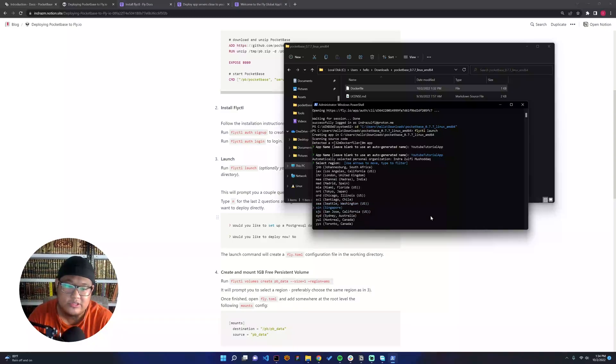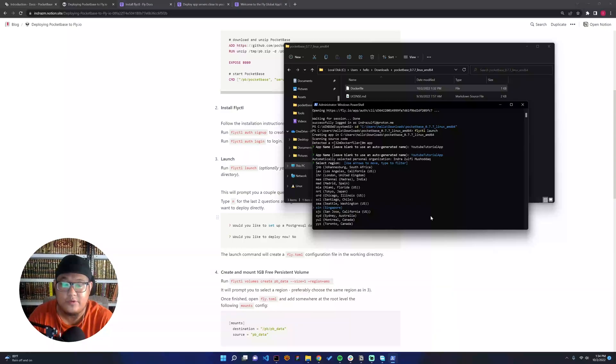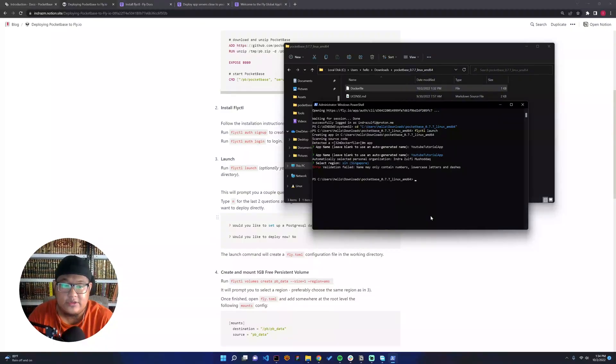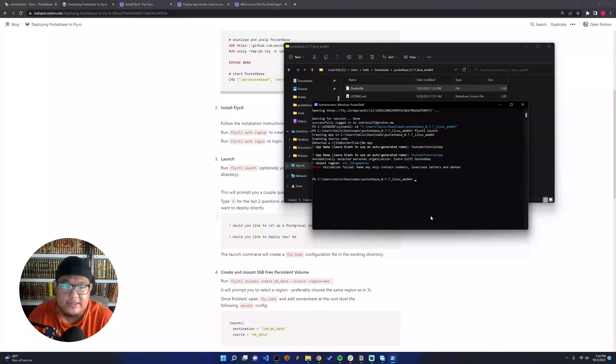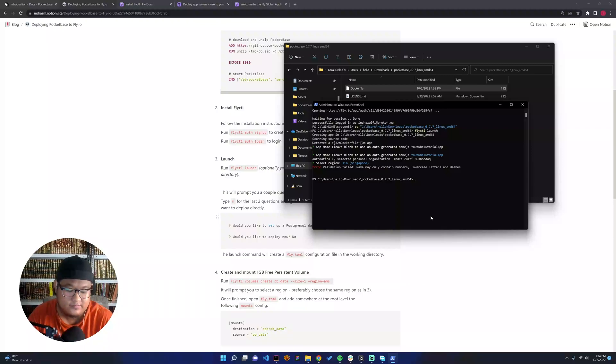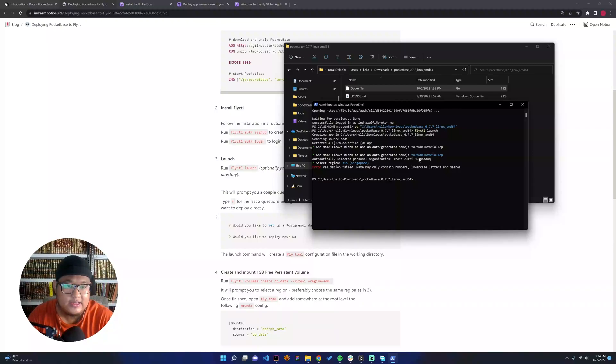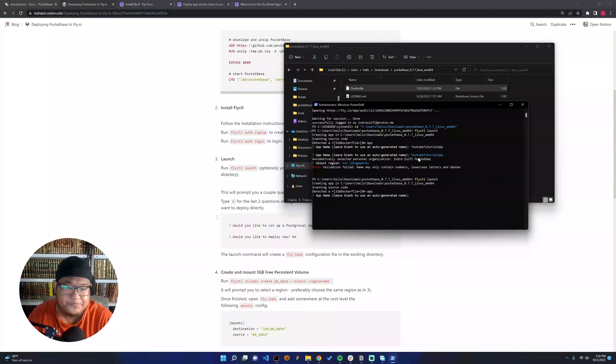You can see it's error because I have the case that it should be on lowercase. So I will try one more time. YouTube tutorial app. I'll choose Singapore.